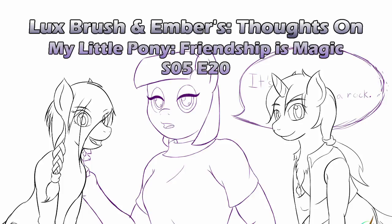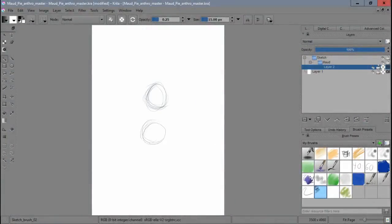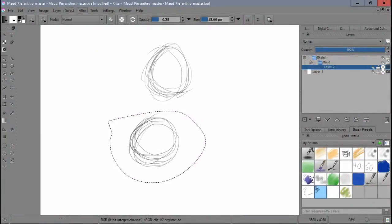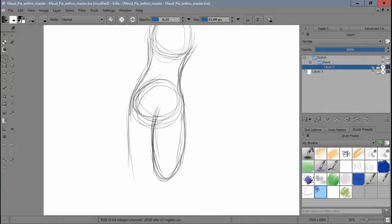This is our thoughts on My Little Pony, Friendship is Magic, Season 5, Episode 20, Hearth Breakers. This is one of those episodes where I did a lot of pausing because there was a whole lot of cringing. That's not my favorite style of comedy.